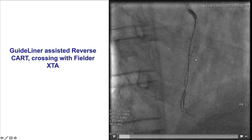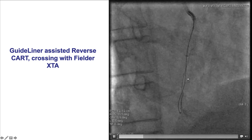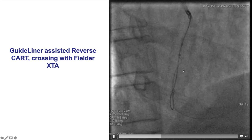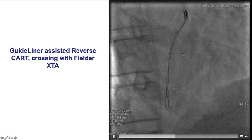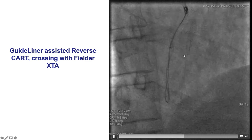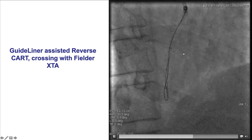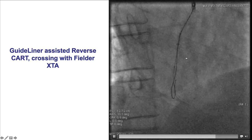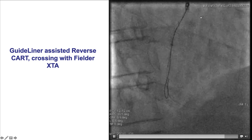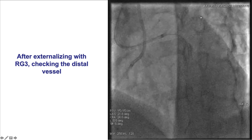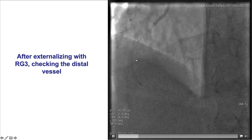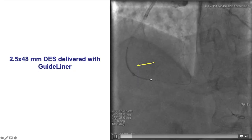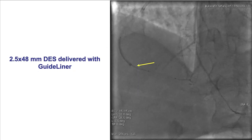A guide extension can significantly facilitate performance of the reverse CART. This is a retrograde Fielder XTA. It was pulled back and redirected and eventually found its way into the antegrade guide catheter extension, truly minimizing the length of tissue and occlusion the retrograde wire has to cross to enter the antegrade guide catheter. An RG3 guidewire was then externalized, followed by stenting of the distal right coronary artery.